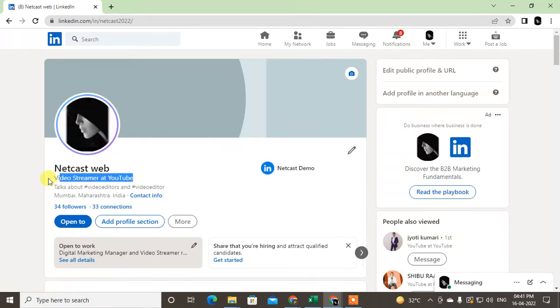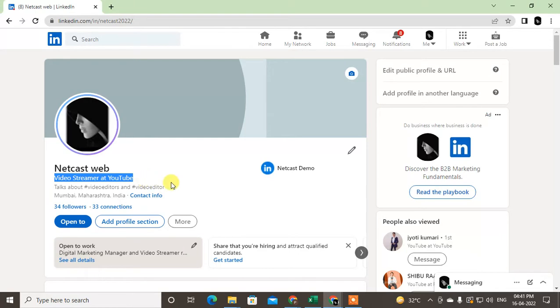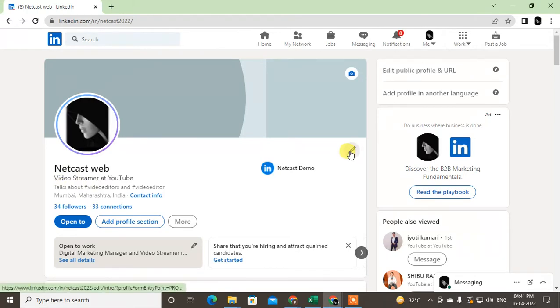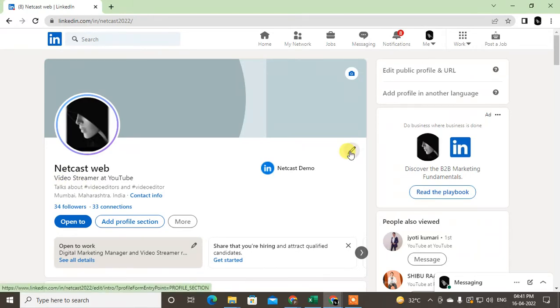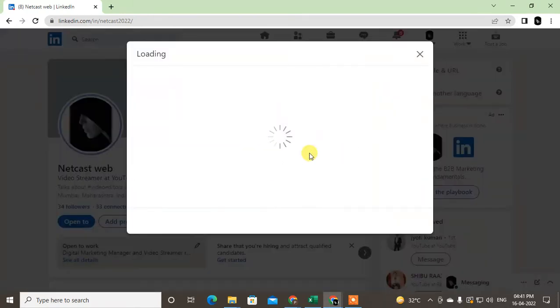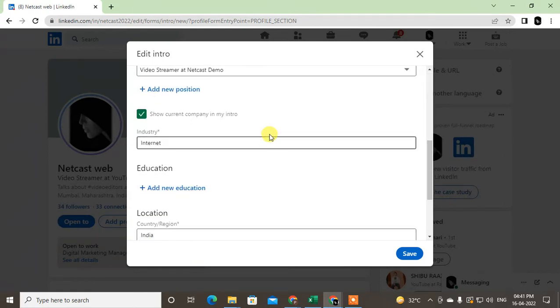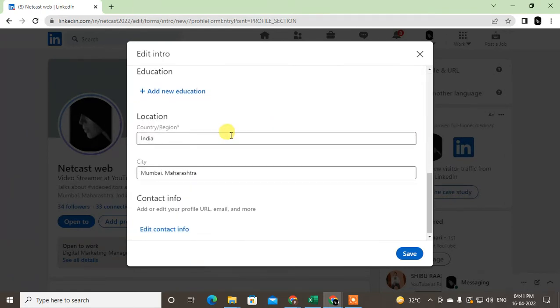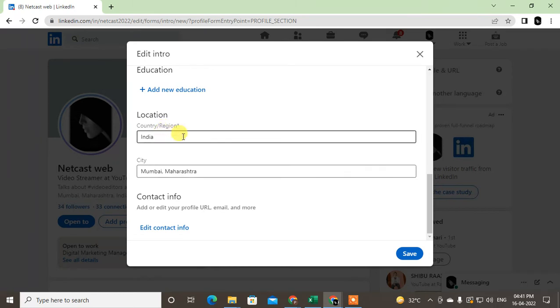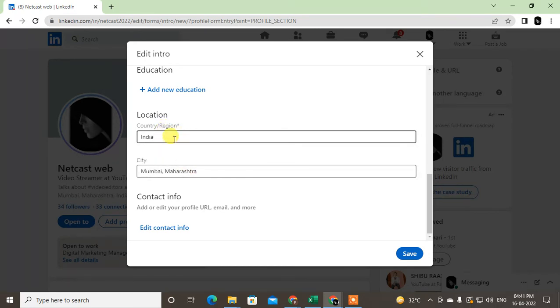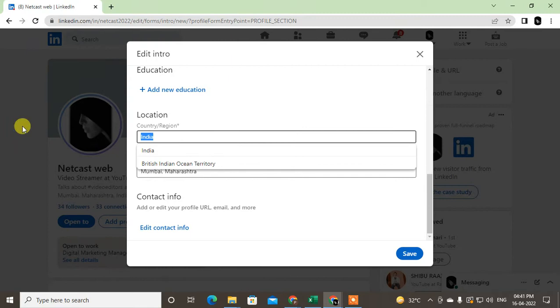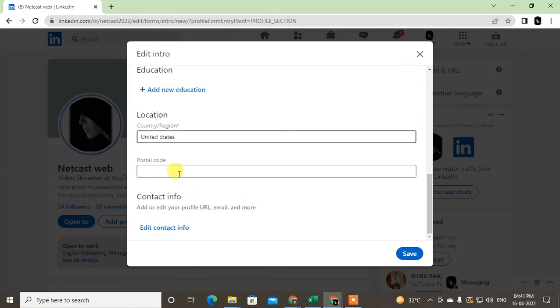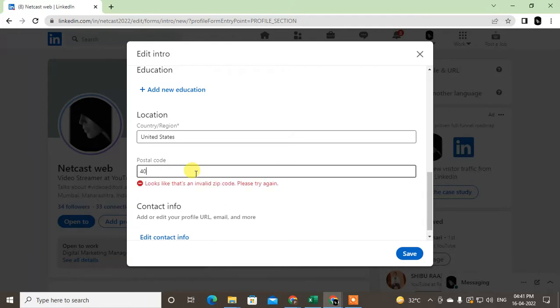This is your profile name and your designation name by default. Now first go to this pencil icon and just scroll down. Here you will see the region and your city.